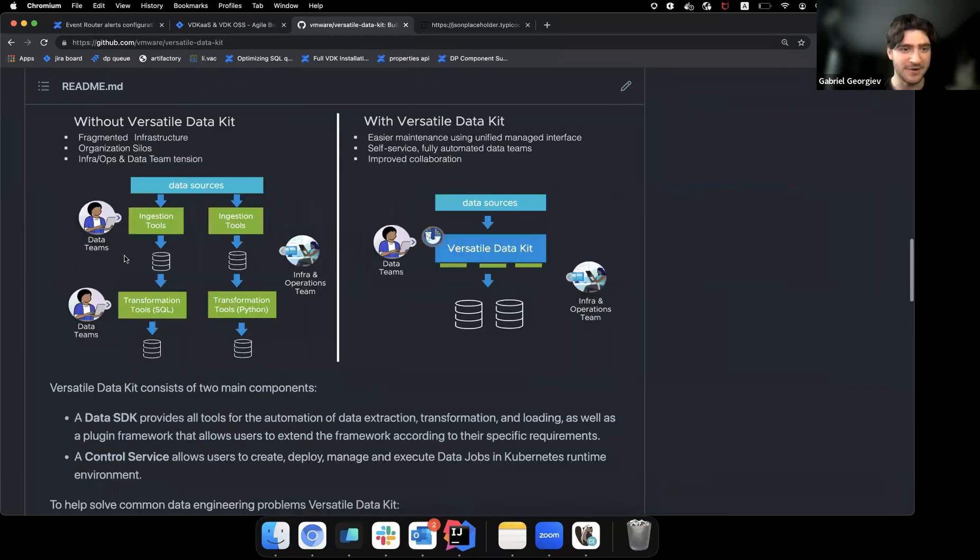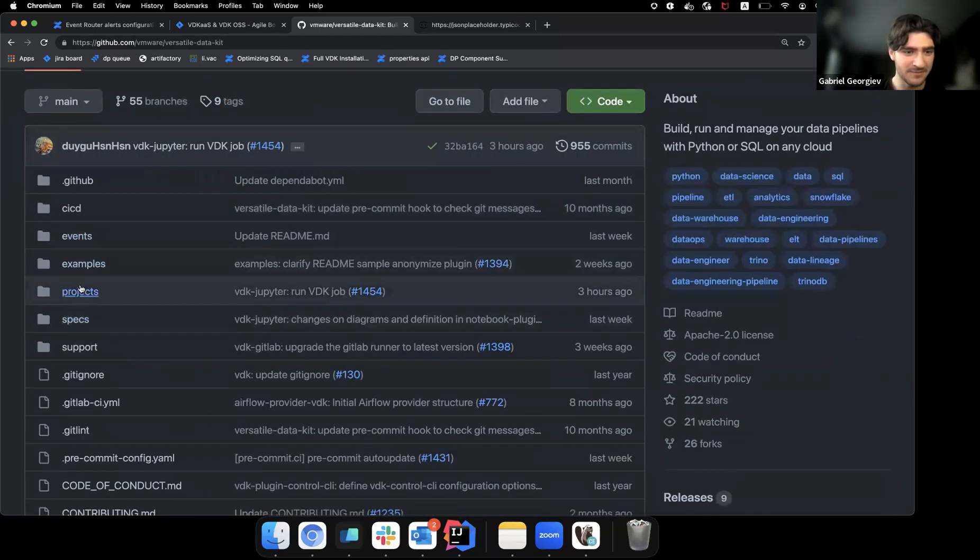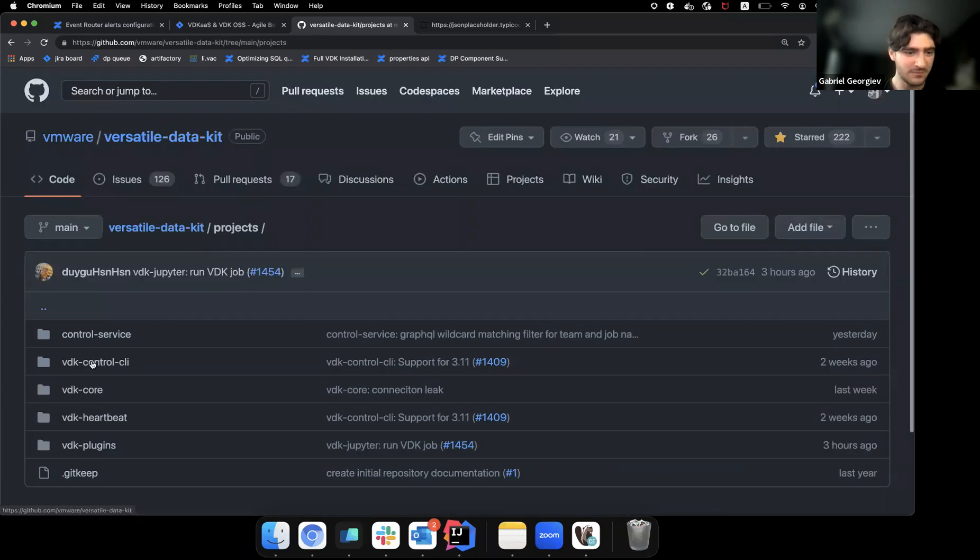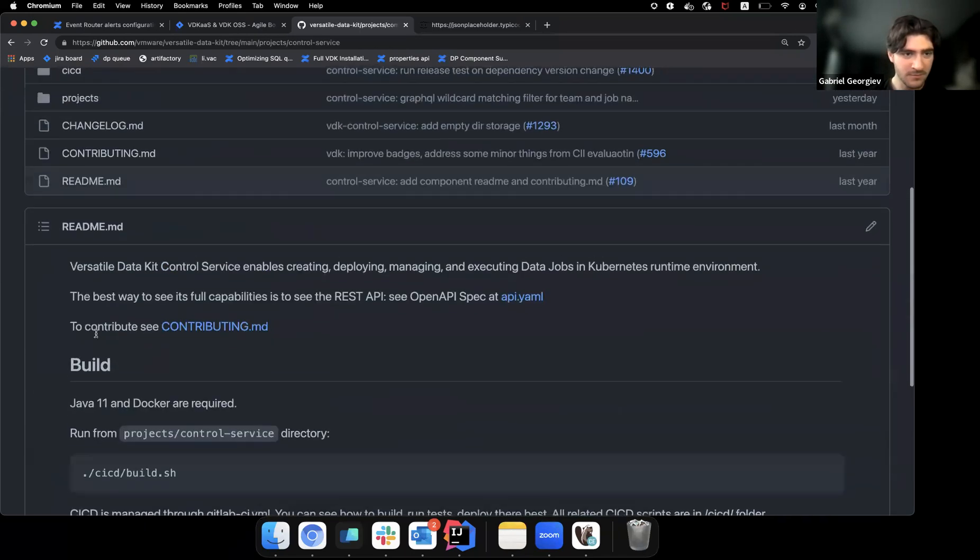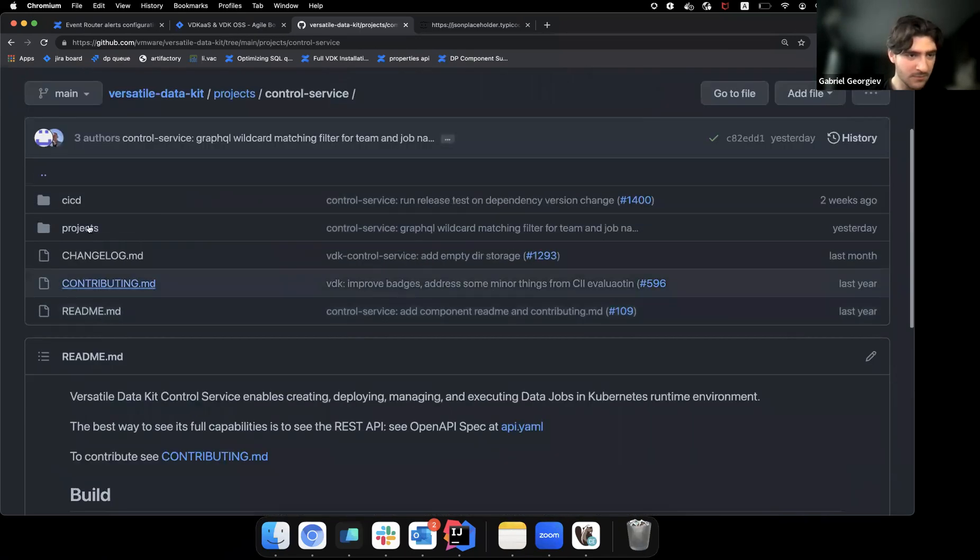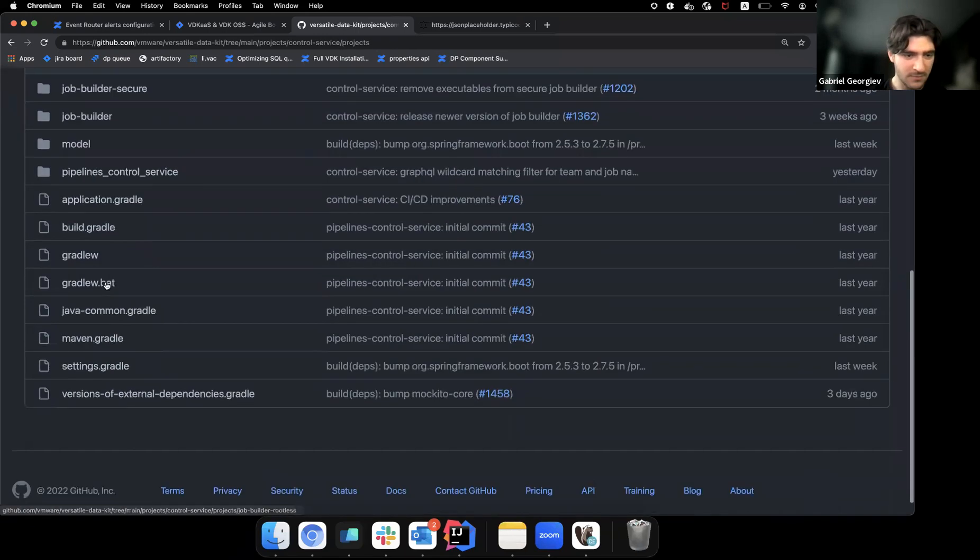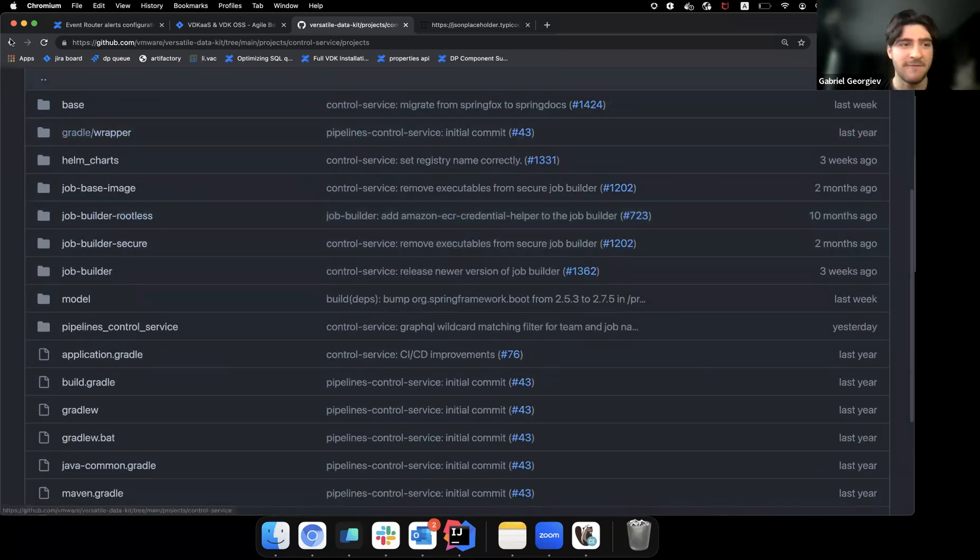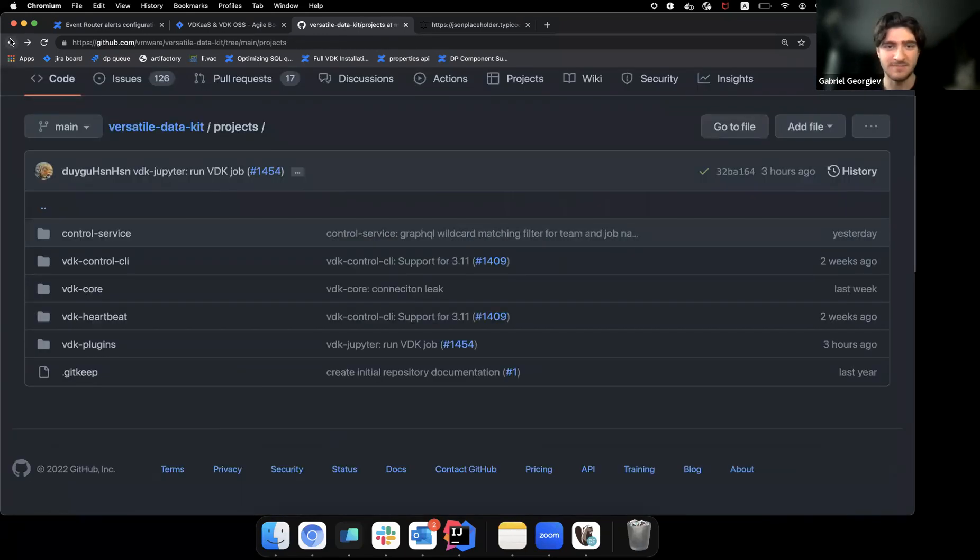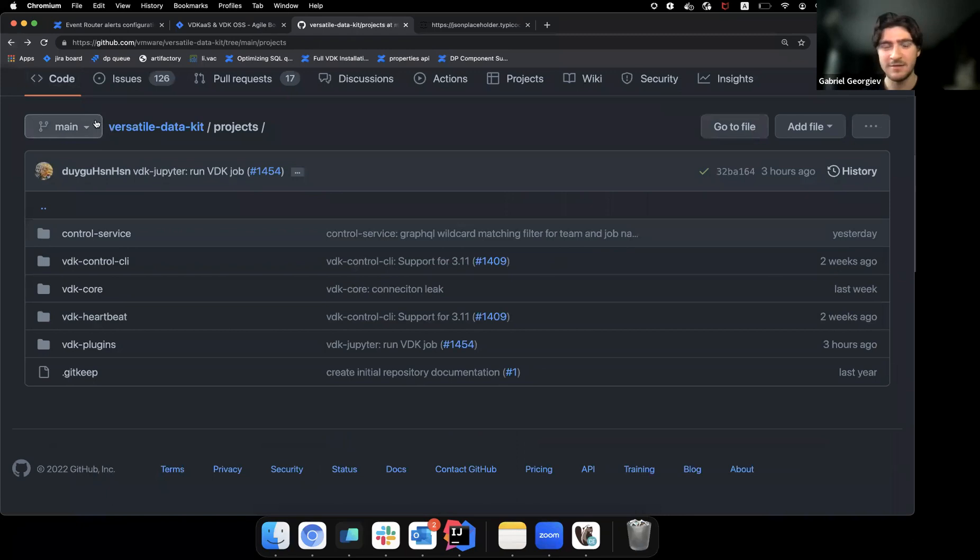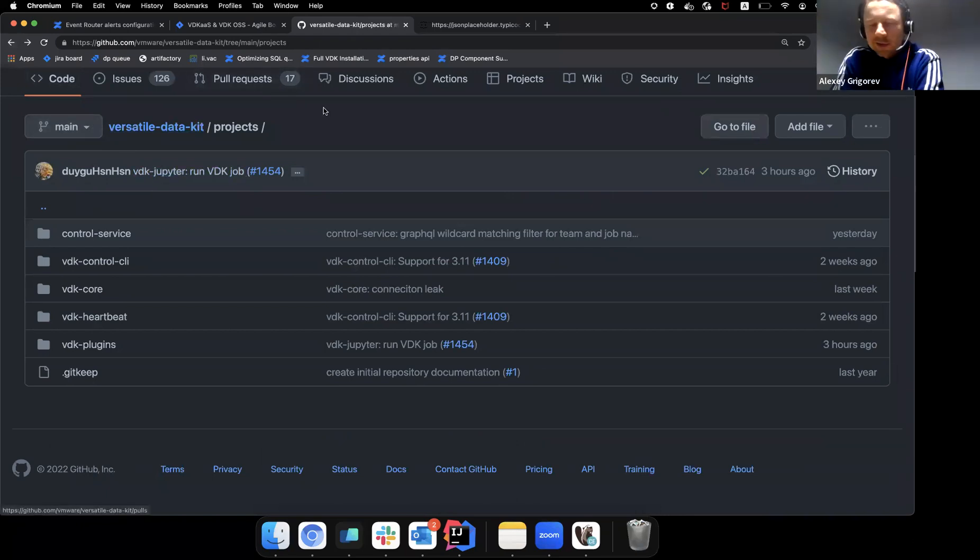And yeah, I can't really demo that because I can't schedule a job and wait for it to run. But yeah, we have this functionality. It's described at length. It's not here. It should be in... Anyways, I can't find it. But yeah, so that's it.